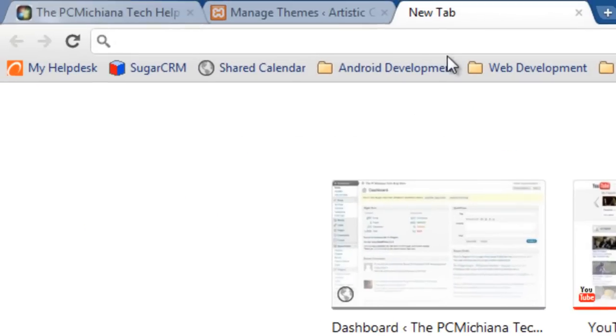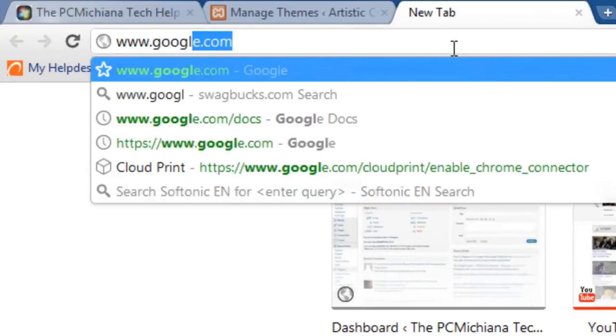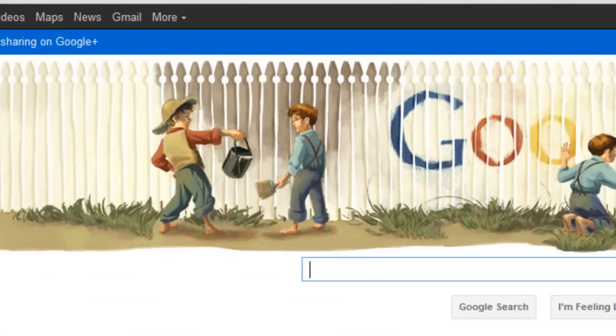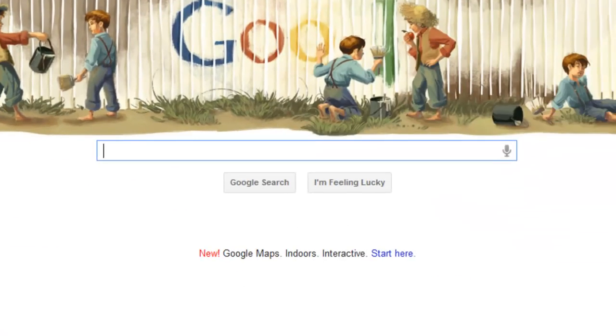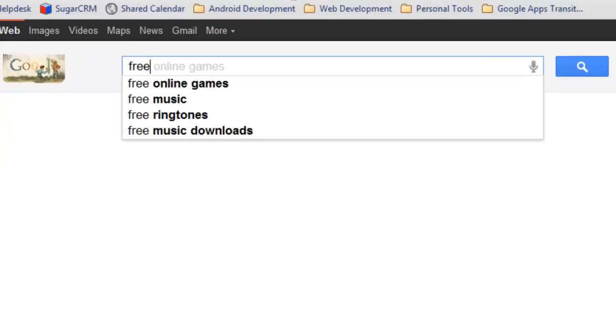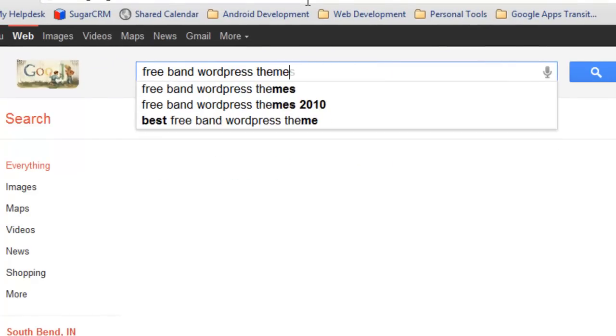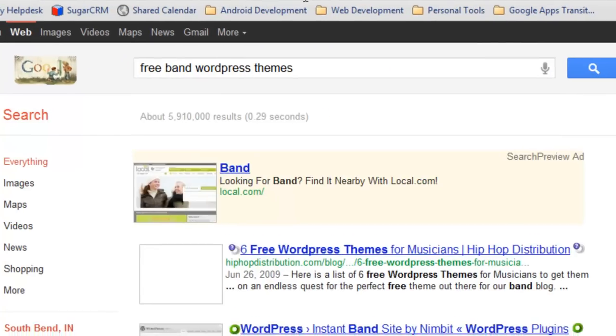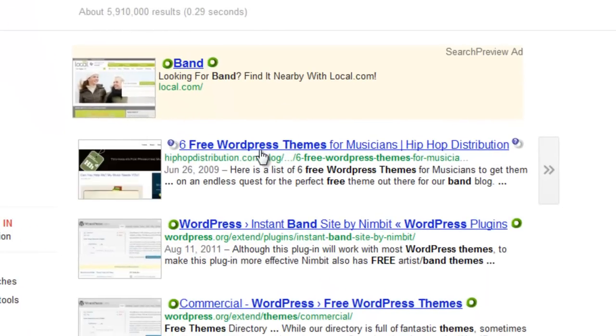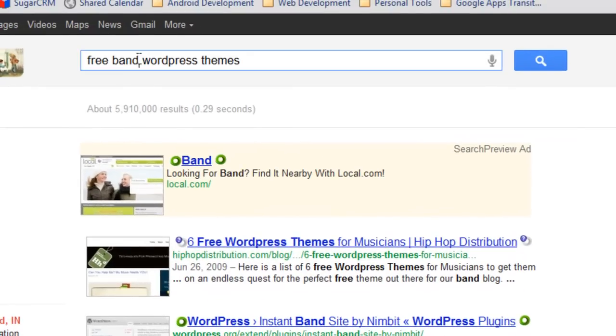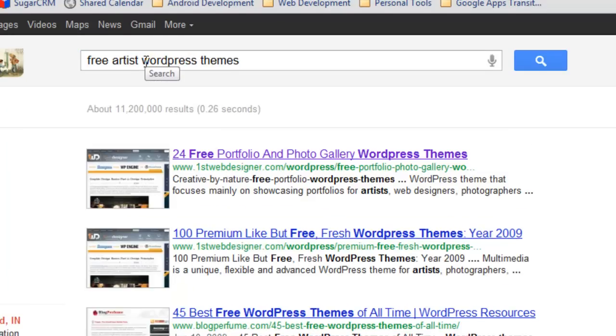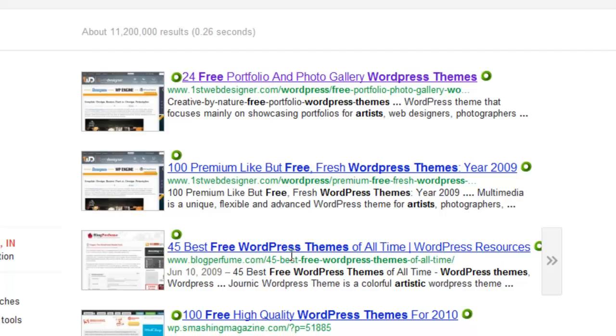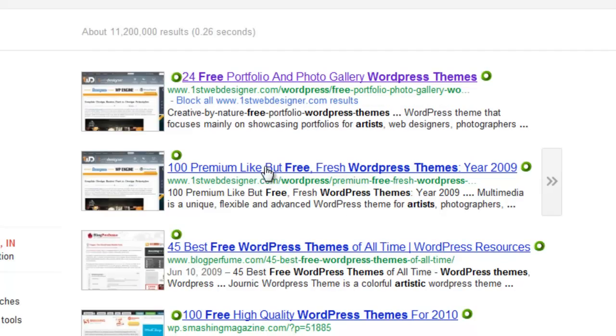First, you want to select a new tab on your browser and go to www.google.com. There's millions of free WordPress themes out there. If you're trying to build a band website, type free band WordPress themes and press enter. The first result is six free WordPress themes for musicians. So let's say you're an artist. I'm going to type in free artist WordPress themes. There's 24 free ones and 100 premium free ones in the first two descriptions, and 45 in the third. There's tons of them.